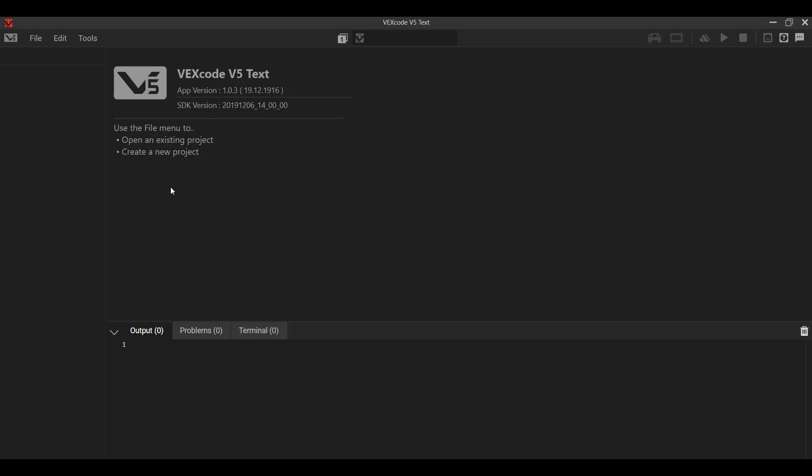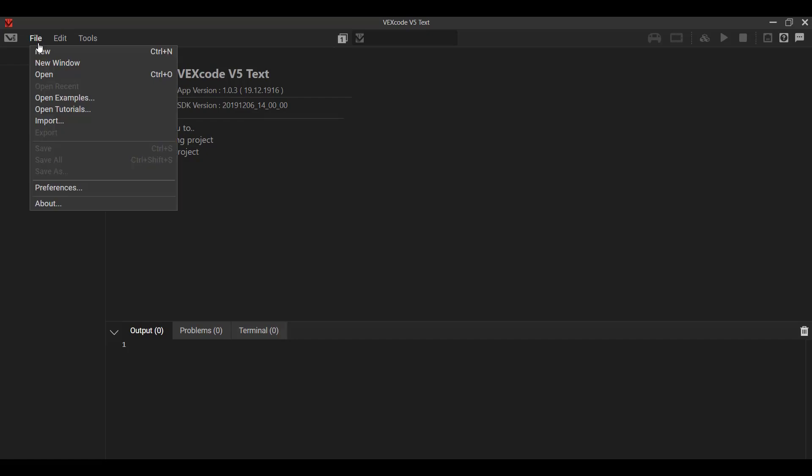And that's the very first thing we're going to talk about, the file menu. So under the file menu are just the basic major options you would expect: start a new project, open a project. There's also examples and tutorials, but I'll explain that in just a little bit later.